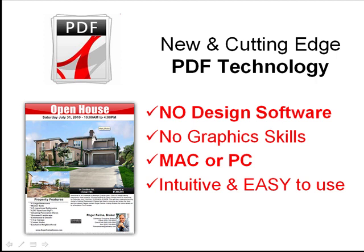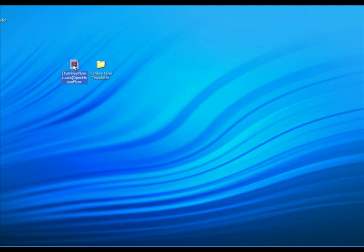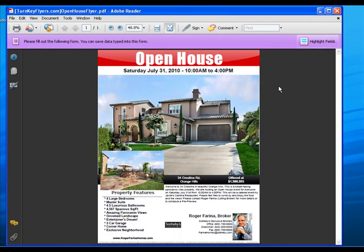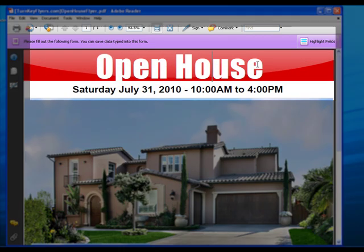They require no design software, no graphic skills, they work both on Mac and PC, and are so intuitive and easy to use that you can literally make a flyer within five minutes. Our templates are actually PDF documents that are saved directly onto your desktop, and they open using the free Adobe PDF reader.